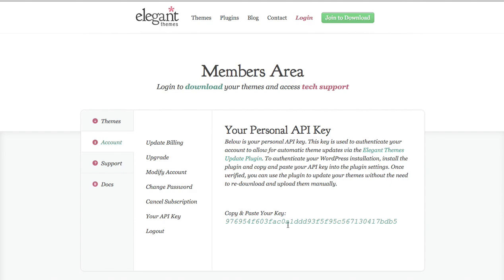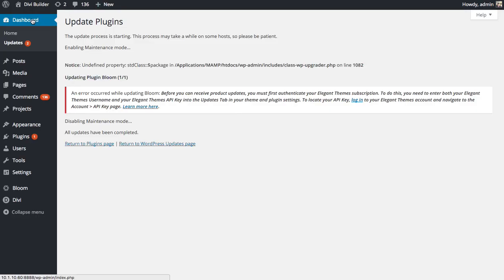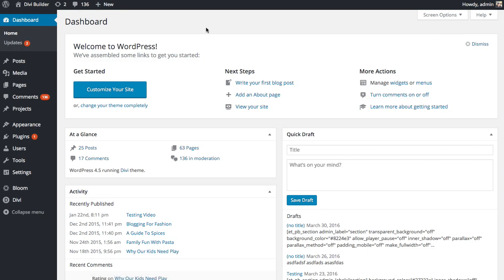We're going to need this piece of information later on when we copy and paste it into the theme or plugin options page to authenticate your account. You're going to want to copy and paste this, save it for later, or just leave this tab open for your reference. And then head back over to your WordPress dashboard, and we're going to use that API key to authenticate our account.